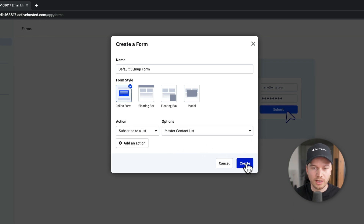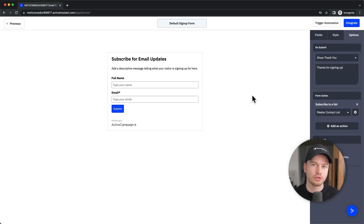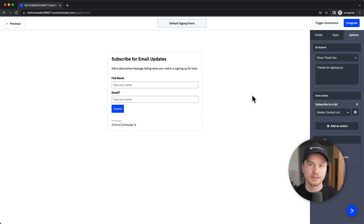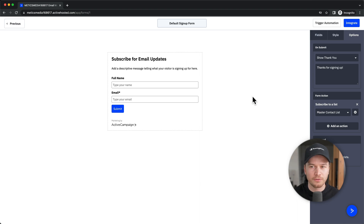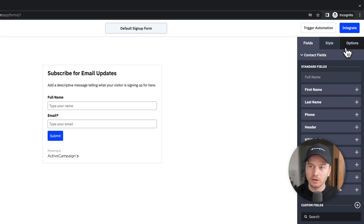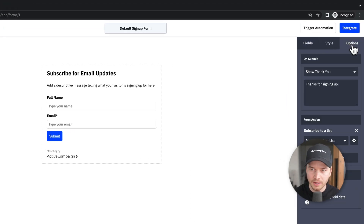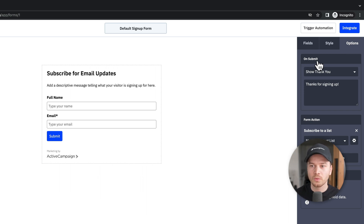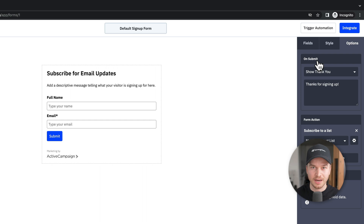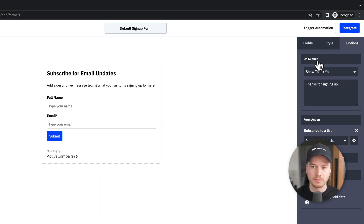Click on Create, and this will take us to the ActiveCampaign form builder where we can design this sign-up form. The first thing we want to do is click on Options in the top right, where it says 'On Submit' — this is where you define what should happen when somebody types in their email address and clicks submit.